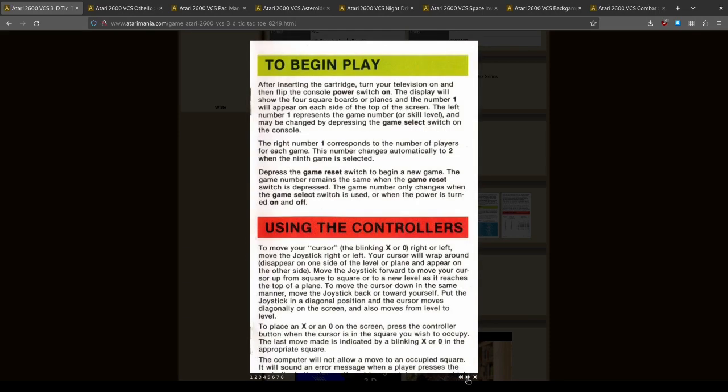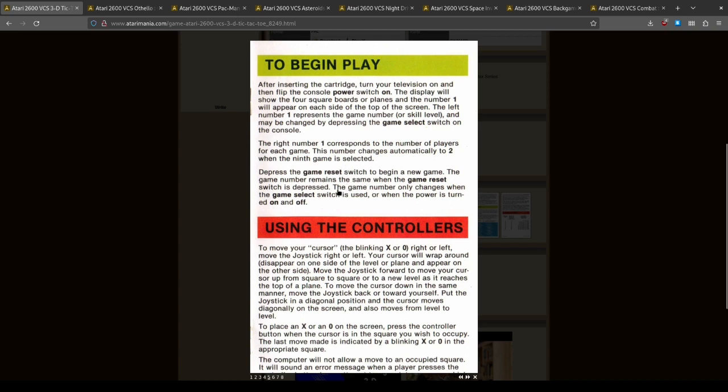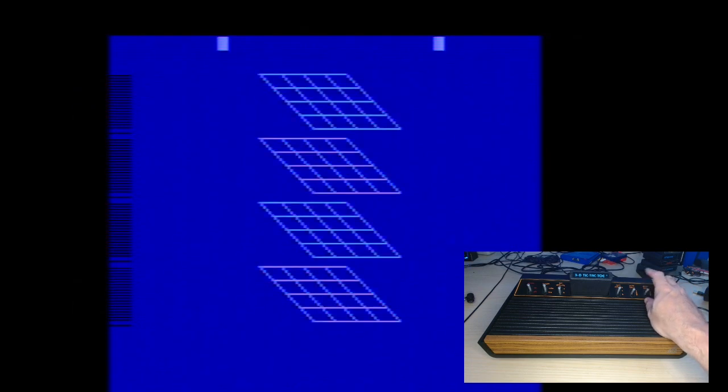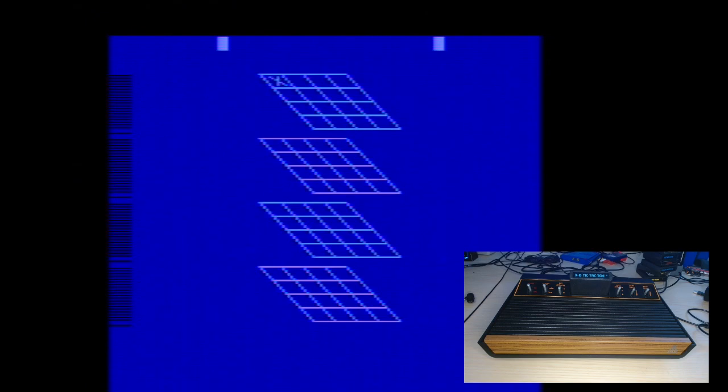To begin play, switch on. It shows four square boards, number one will appear in the corner. So let's start by hitting the game reset. That's my turn first. I will put my marker there. On the screen blanks, that's because it's using all the processing power of the Atari to determine its move, and it can't display anything while it's thinking. That's cool.